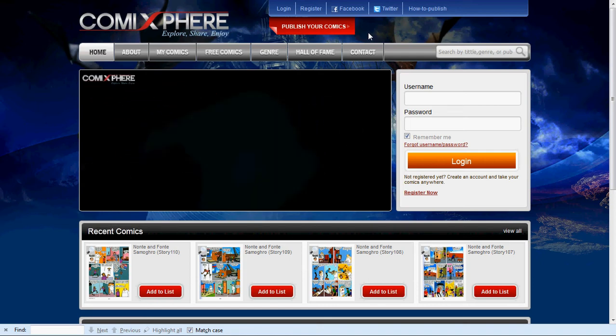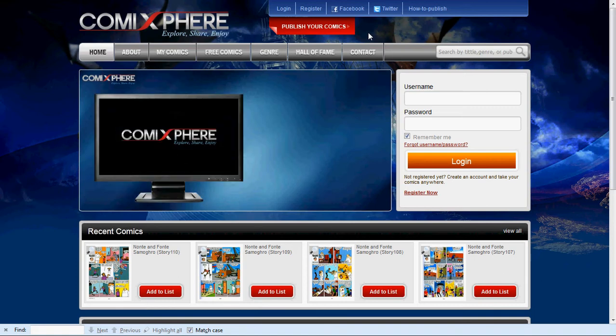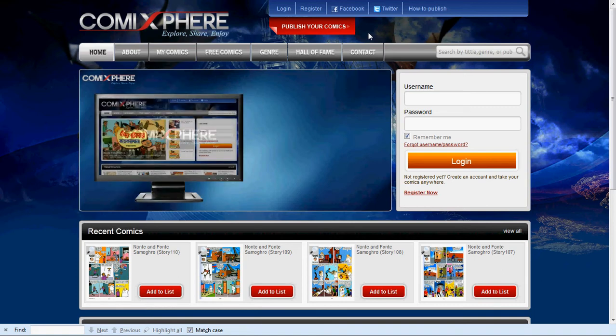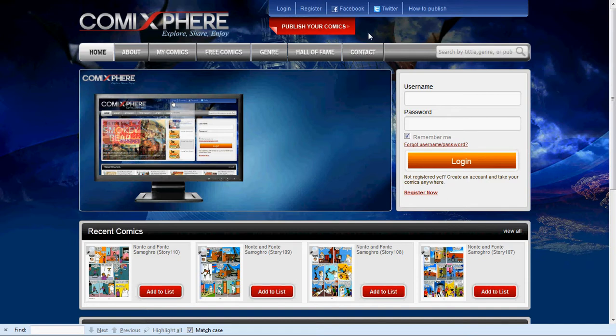Welcome to ComicSphere, the website where you can publish your cartoons and graphic novels for free and a free mobile app on Android and iPhone that you can use to download your favorite comics.